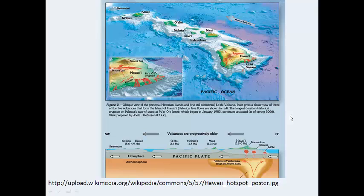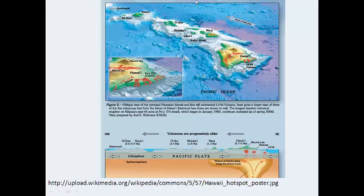This has been a brief introduction to plate tectonics, and it launches us into the next section. I hope that helps.